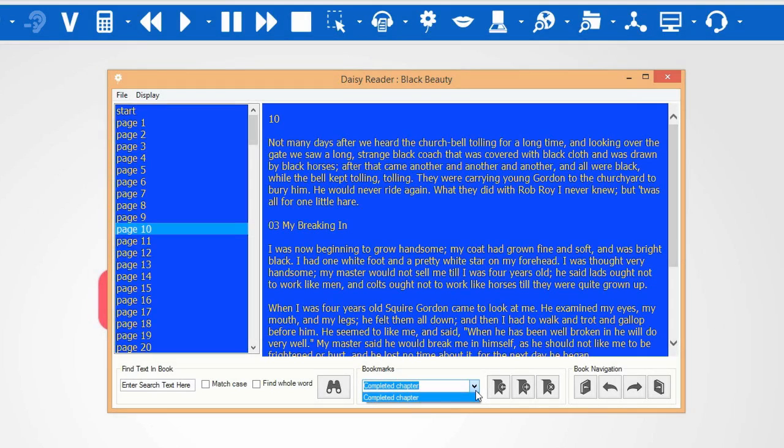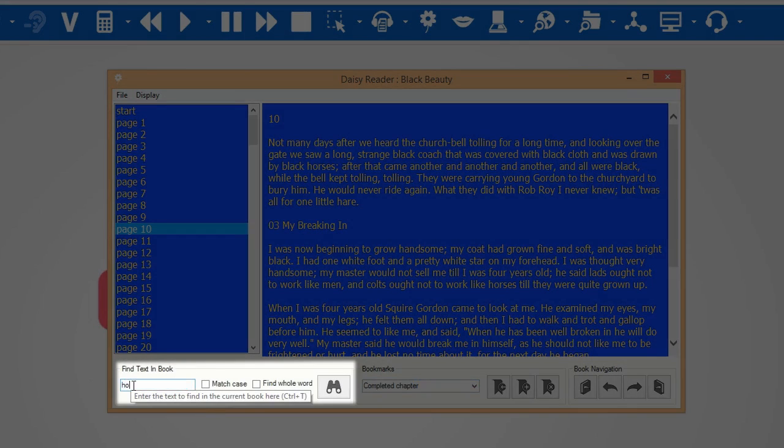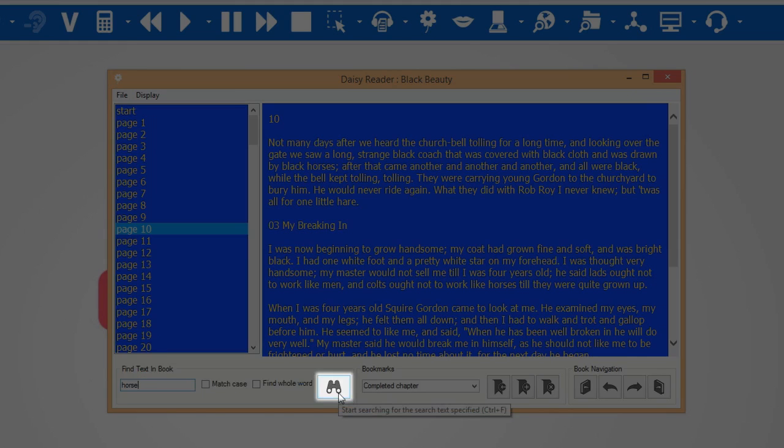The DAISY reader has the ability to search for specific words or phrases within the book. To do this, type in what you want to search for and then click here.